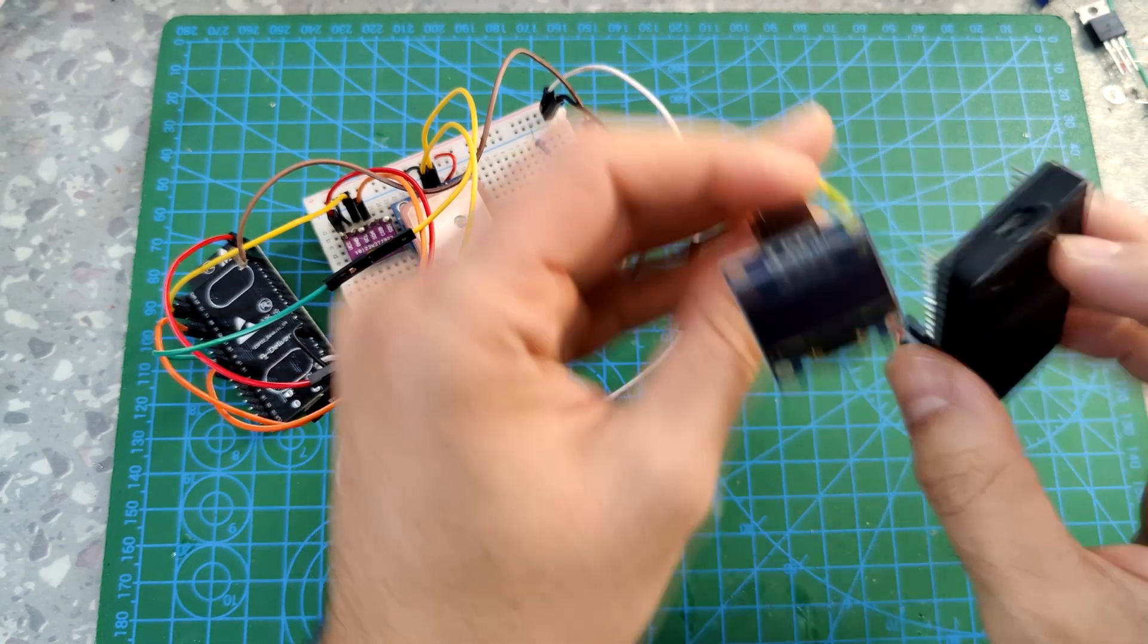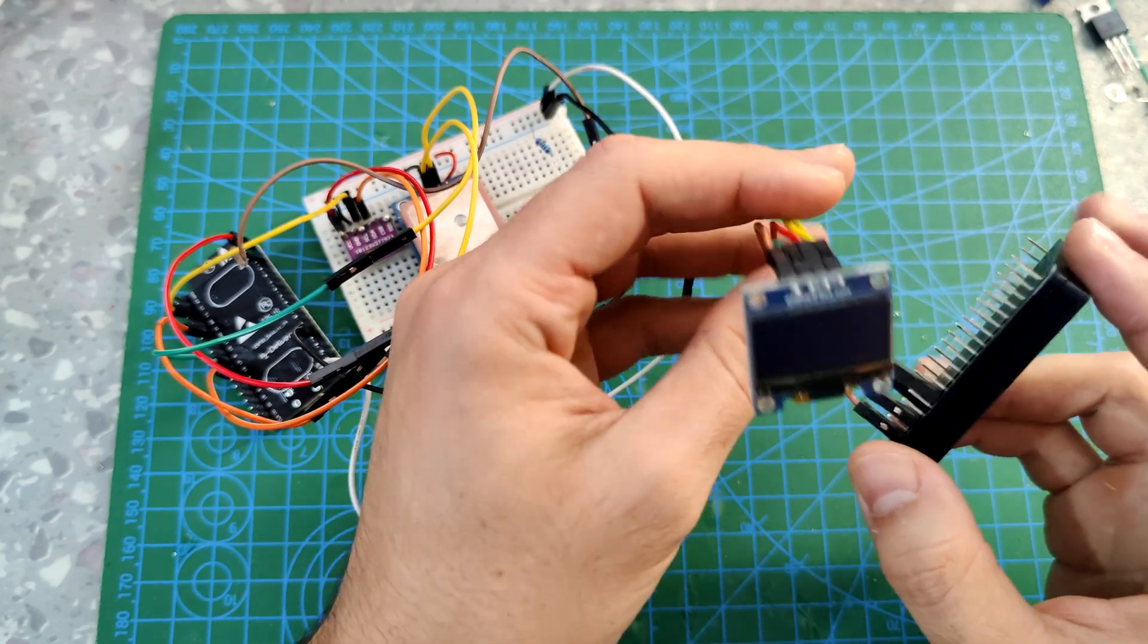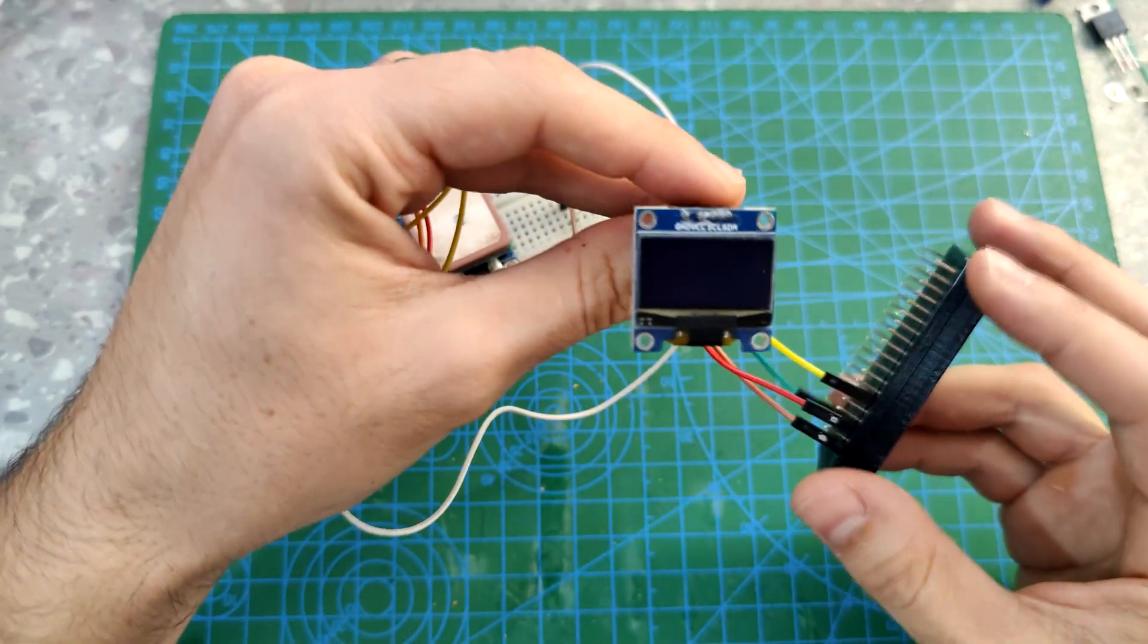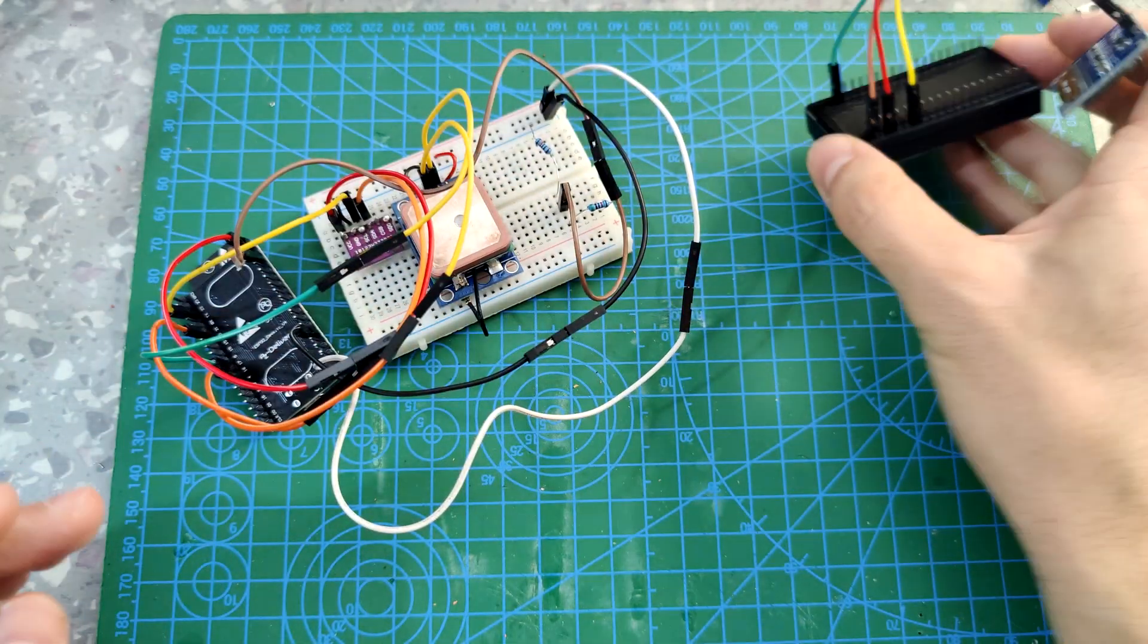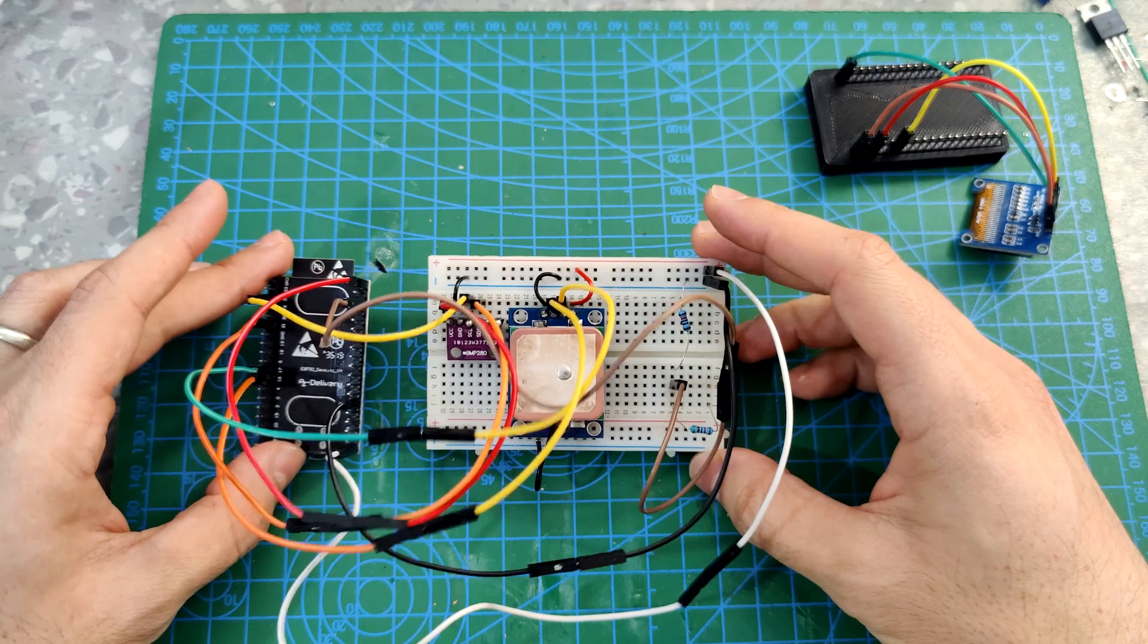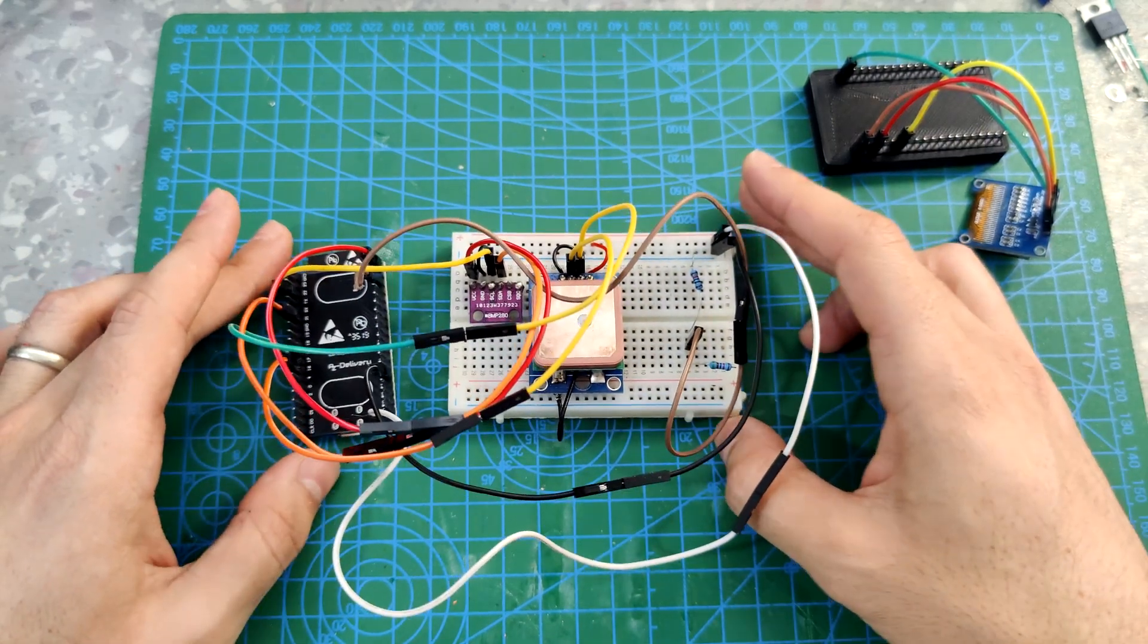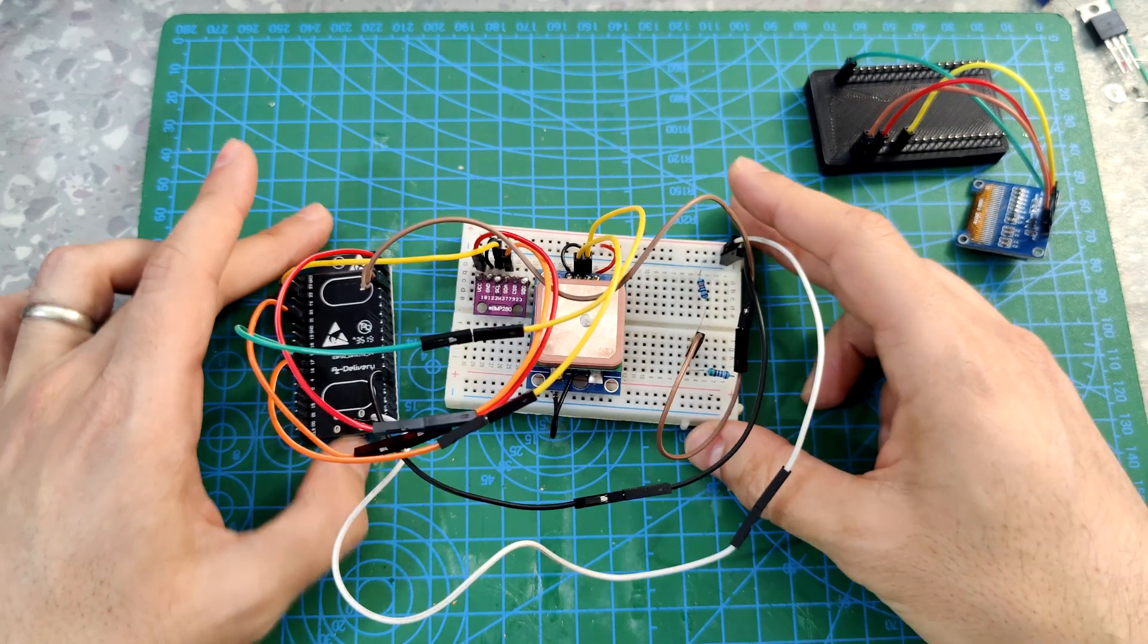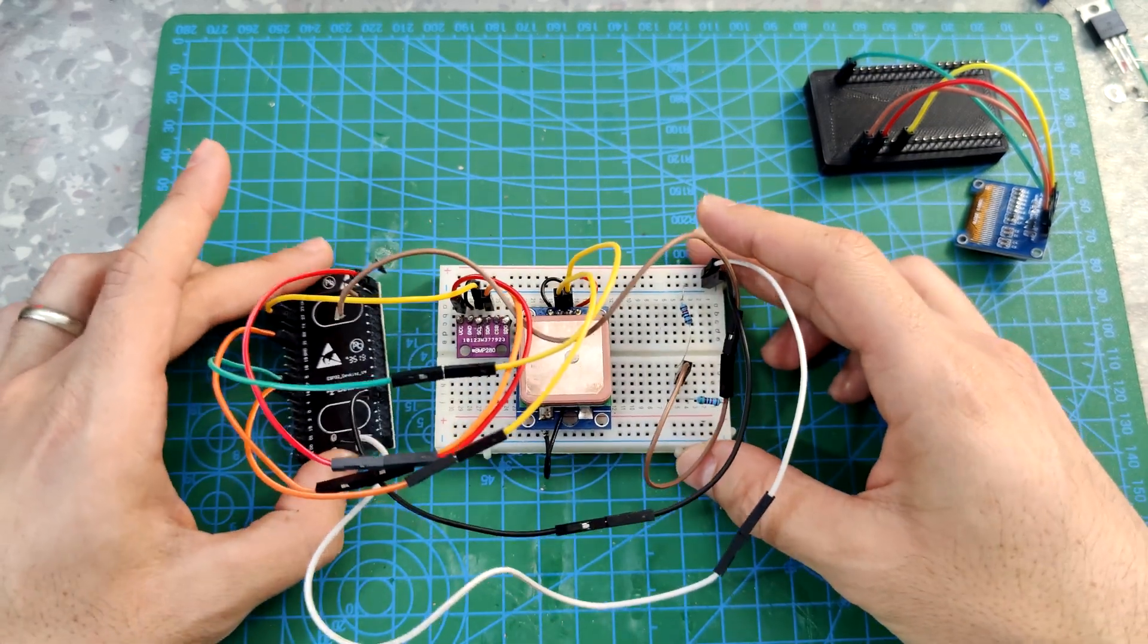So the codes, by the way, the codes will be provided later in this video. You can see in the description below, you have all the files.